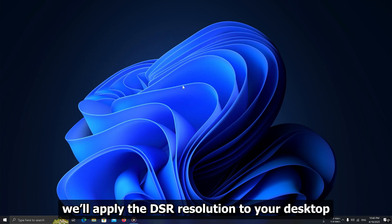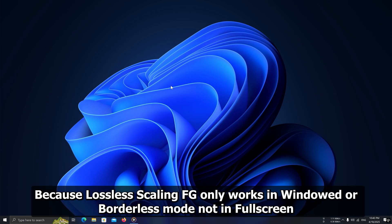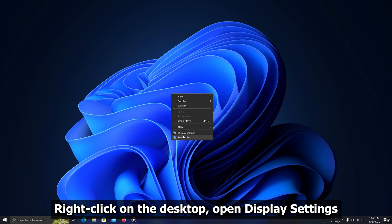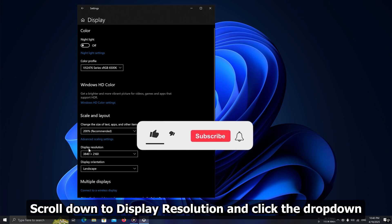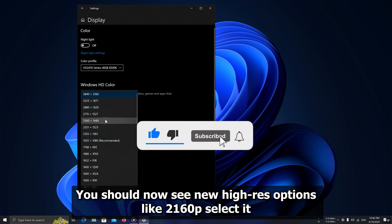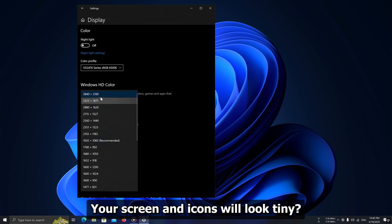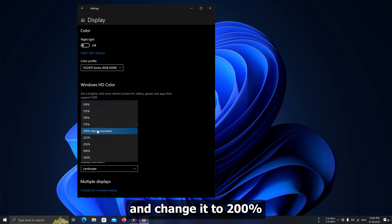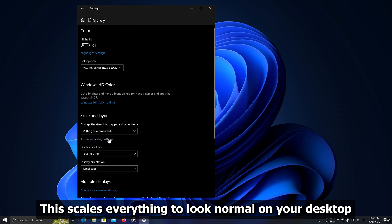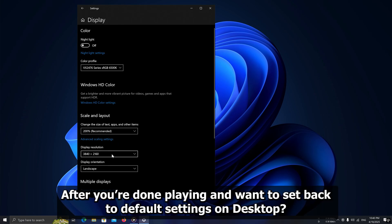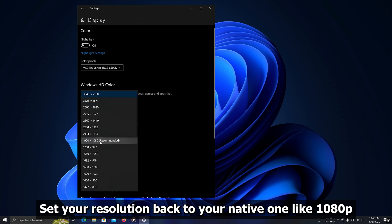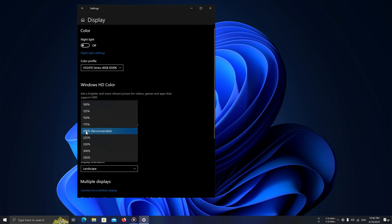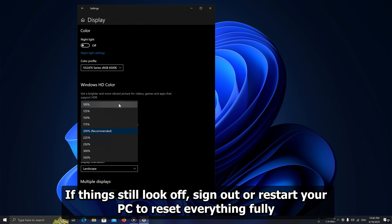Next, we'll apply the DSR resolution to your desktop. Because Lossless Scaling FG only works in windowed or borderless mode, not in full screen. Right-click on the desktop, open Display Settings. Scroll down to Display Resolution and click the drop-down. You should now see new high-res options like 2160p. Your screen and icons will look tiny — don't worry. Scroll down to Scale and Layout and change it to 200%. This scales everything to look normal on your desktop. When you're done playing, set your resolution back to your native one like 1080p, set Scale back to 100%, and if things still look off, sign out or restart your PC.